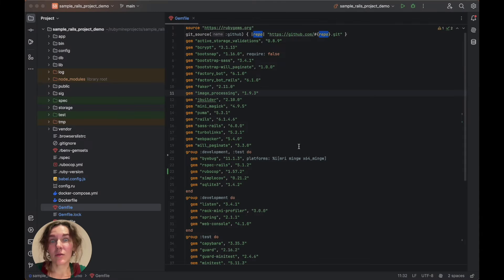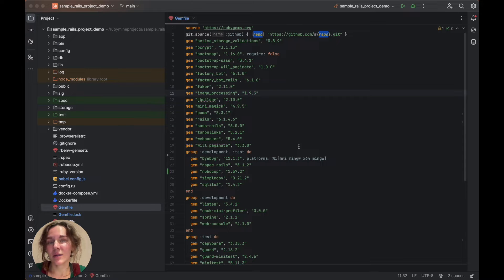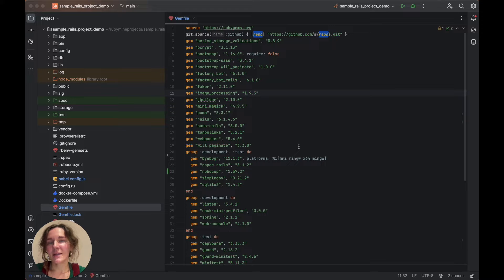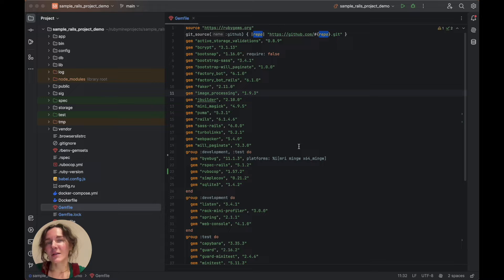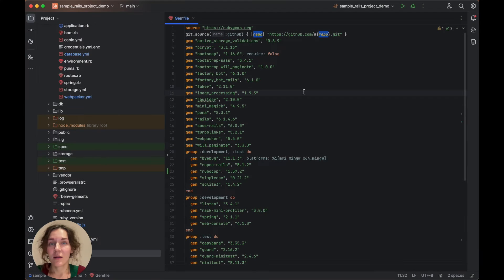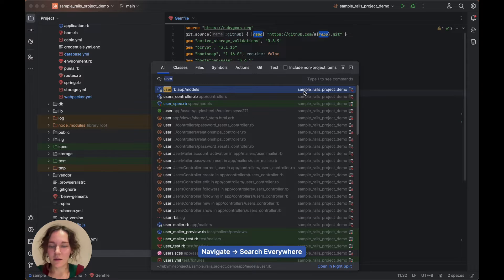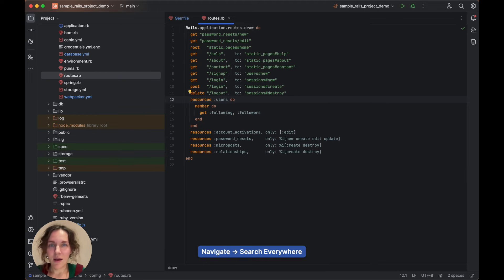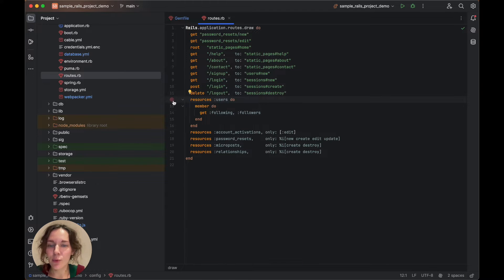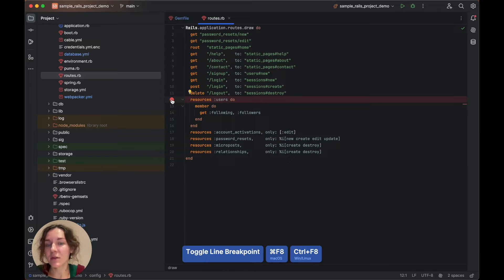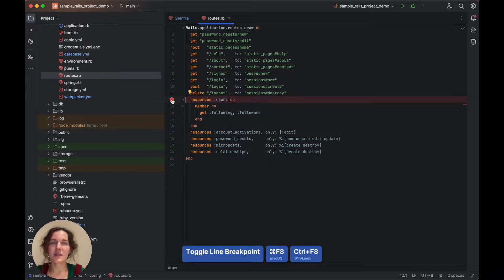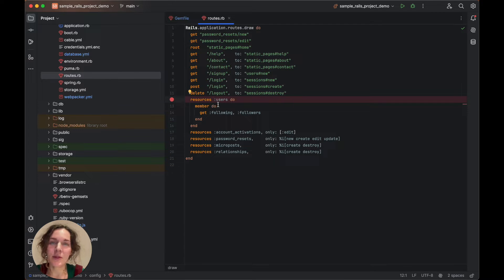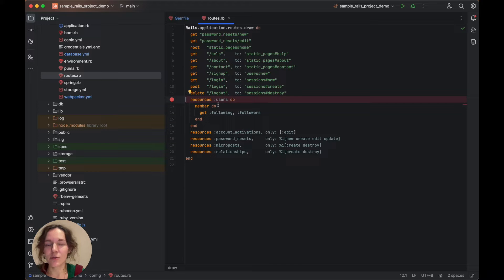First off, we need to place breakpoints in our code. Execution of the application will be suspended at these points, and we can examine the program state considering elements like variables, stack frames, and so on. Let's open the routes.rb file and set a breakpoint next to the resources method. This method declares a standard REST resource and maps URLs to controller actions to handle requests.